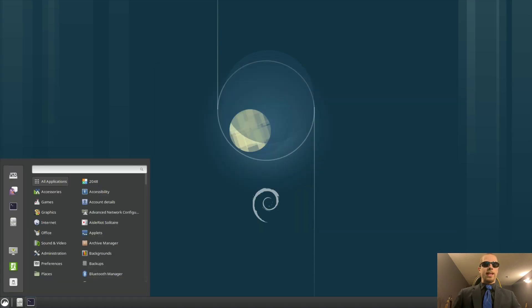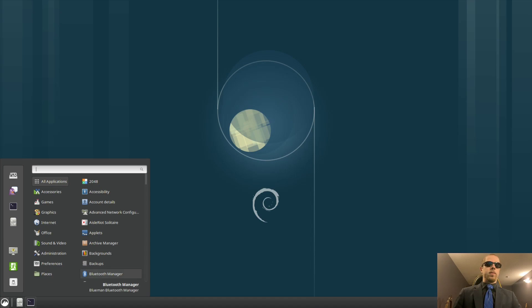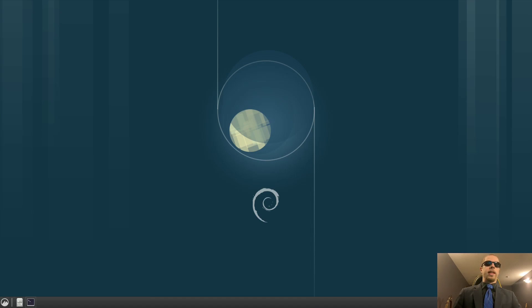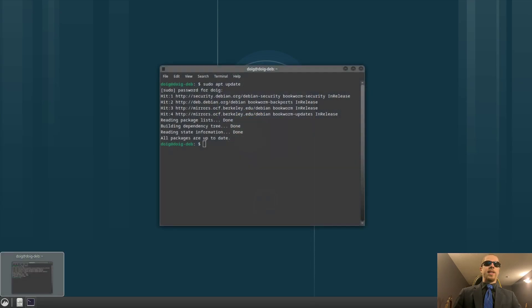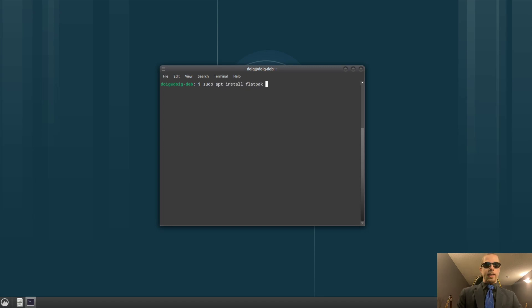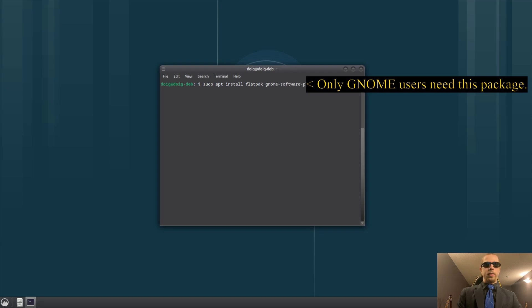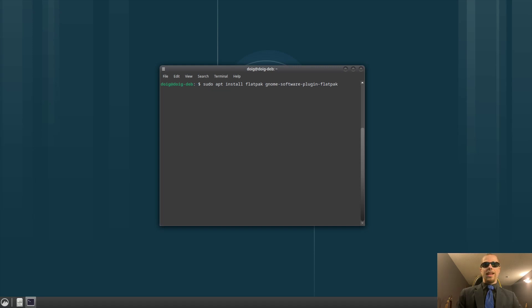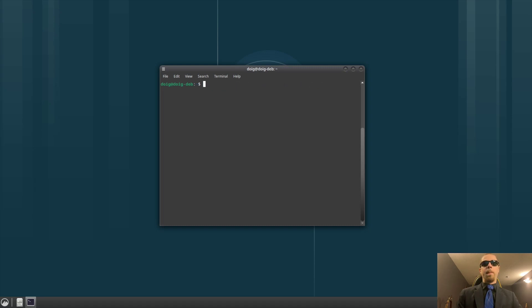One of them is actually installing the flatpak repositories. To do that, you just need to do sudo apt install flatpak and then gnome-software-plugin-flatpak. Now, I already have this installed, so you do not need to worry about me not having to install it. You will though, so just hit enter, enter your password, bada bing, bada boom, you got that installed.